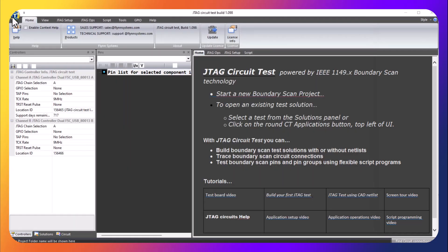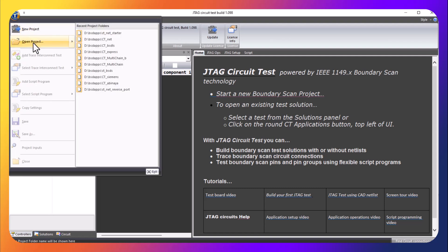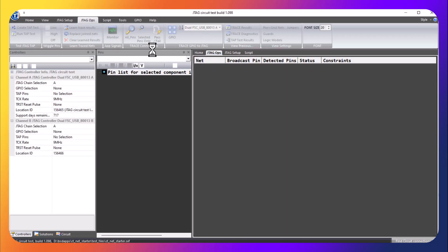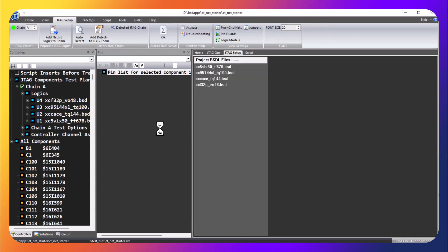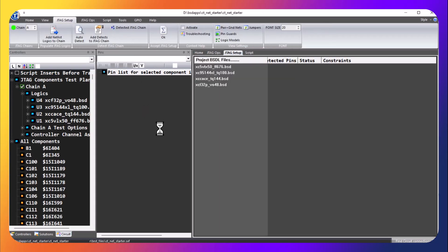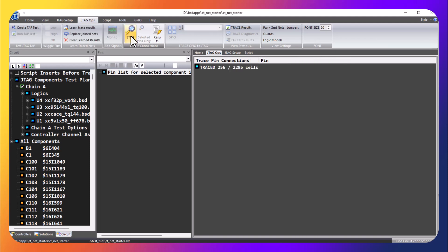To get started we will go to the application button and open an existing project that we recently did. Just to make sure that's still working, we'll click all pins to run the test and that runs and passes.